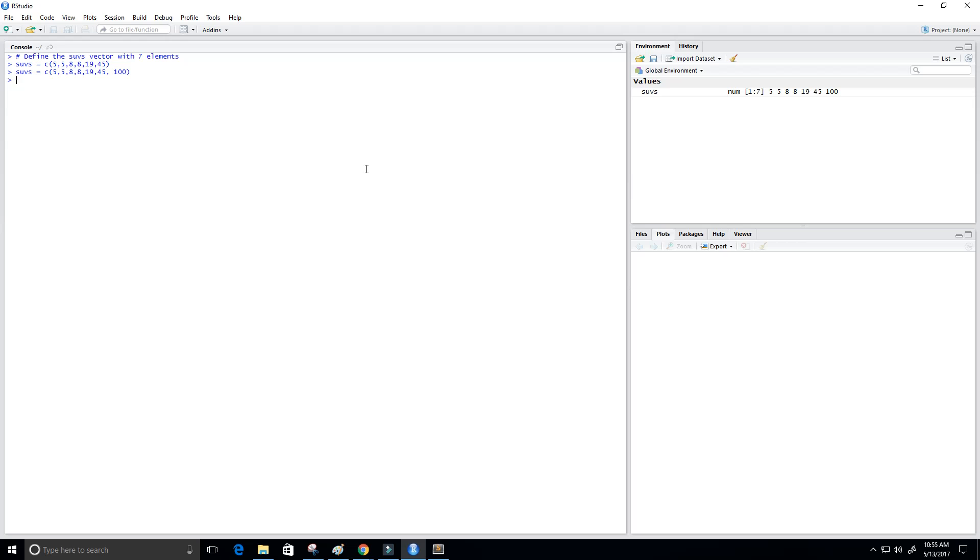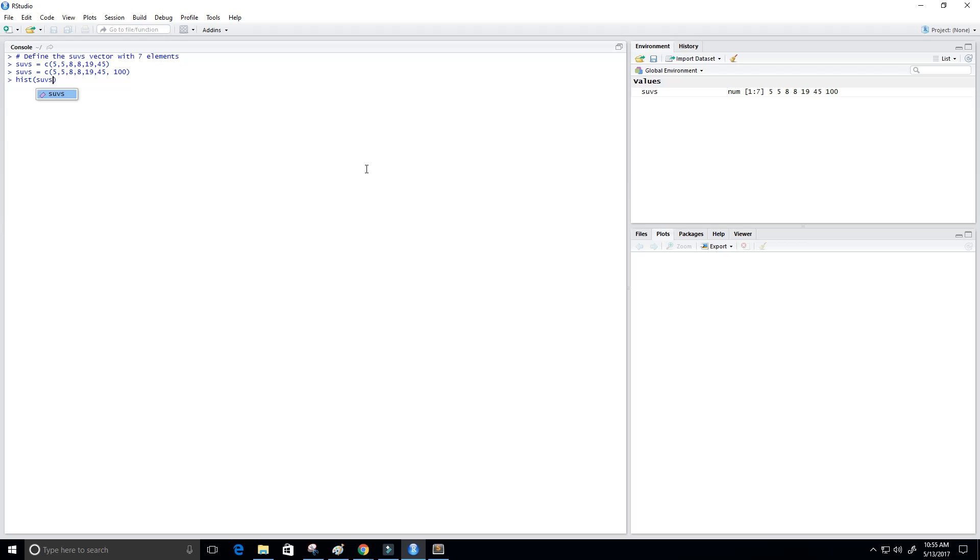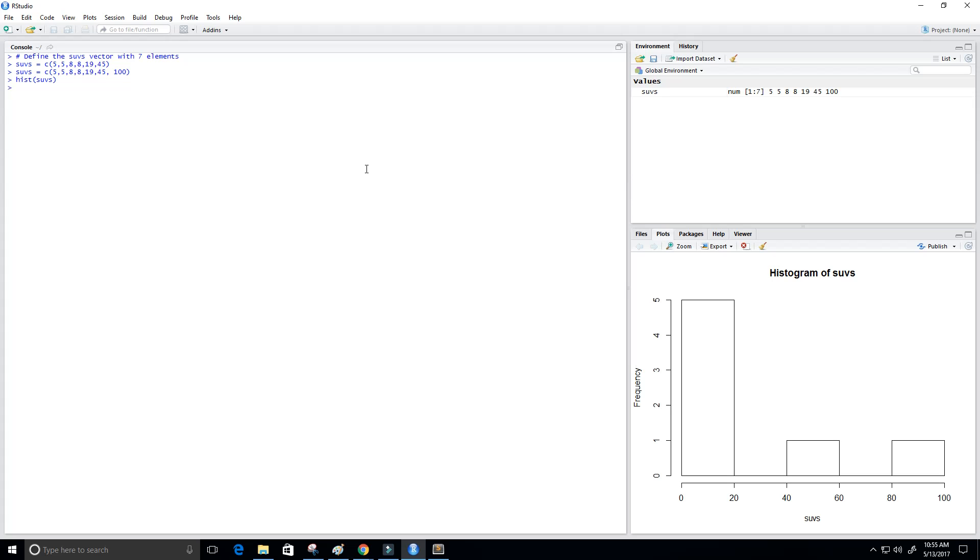Okay so how do we plot it using a histogram? Well we just use the hist function and we put in the parameter SUVs which is our vector. And then we see on the right here we get a histogram of our SUVs.